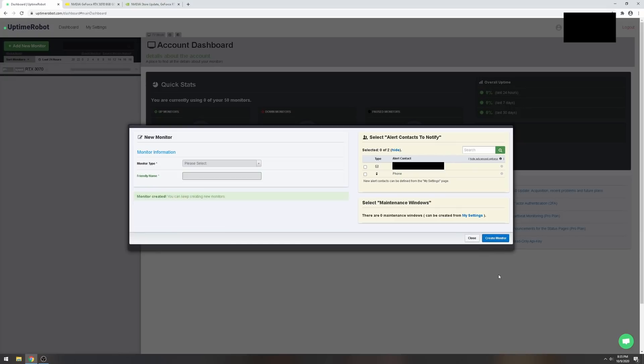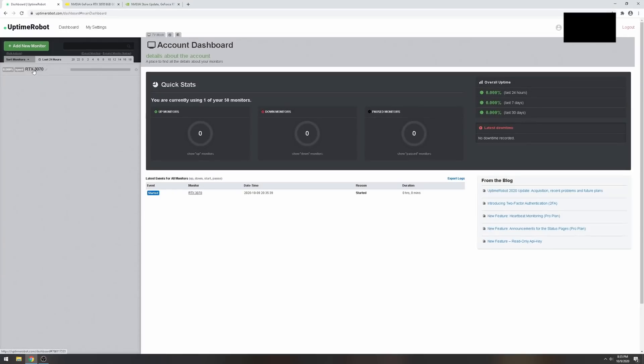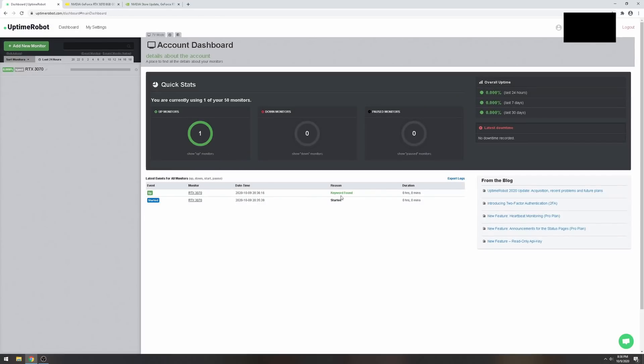Basically what this is doing, it's going to check Best Buy every minute for this keyword. Whenever it doesn't see this keyword, it's going to let me know and that's game on. Let's create the monitor and close. Before you do anything else, make sure the monitor is actually working. Press enter and you're looking for it saying 'keyword found.'